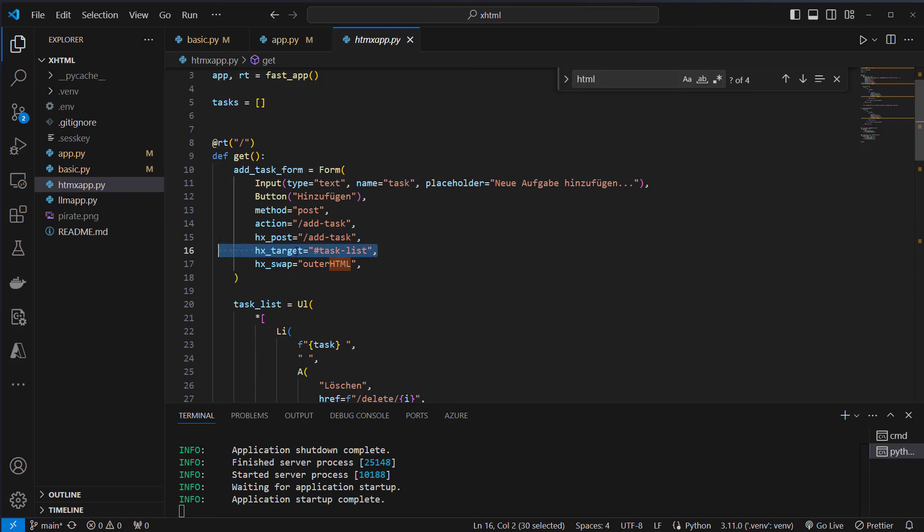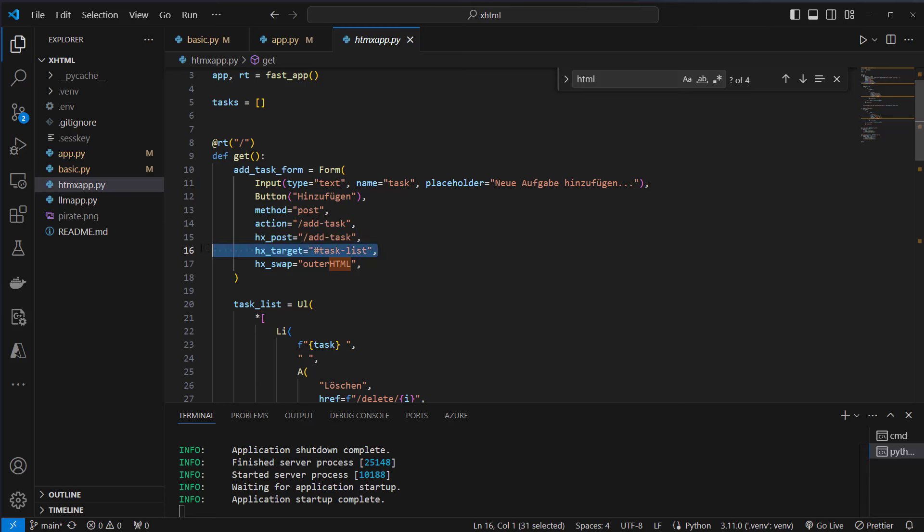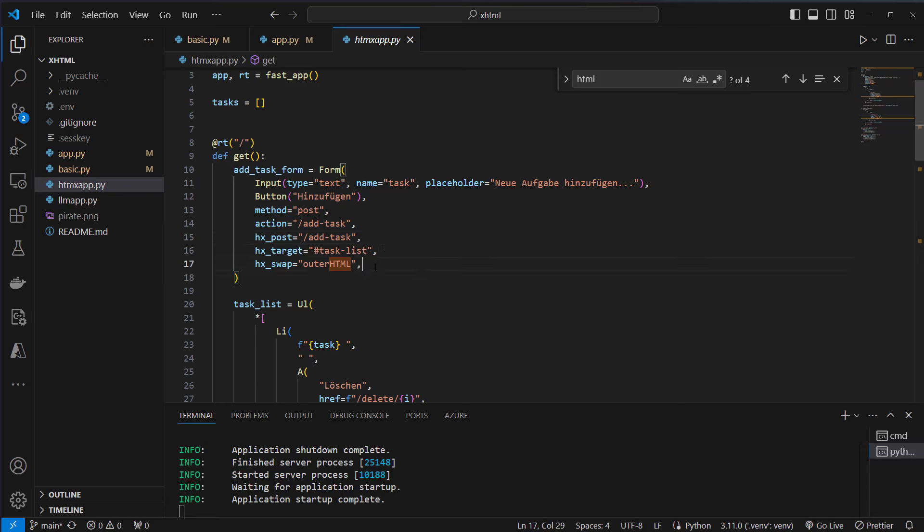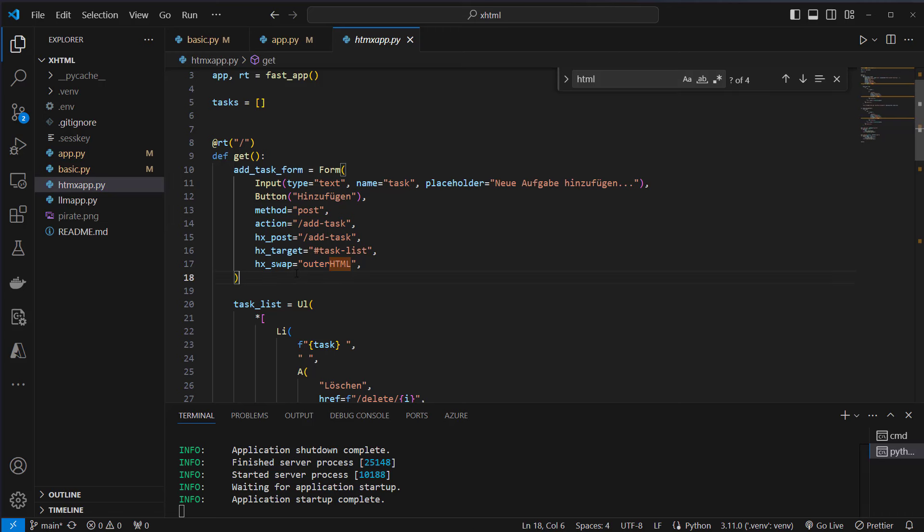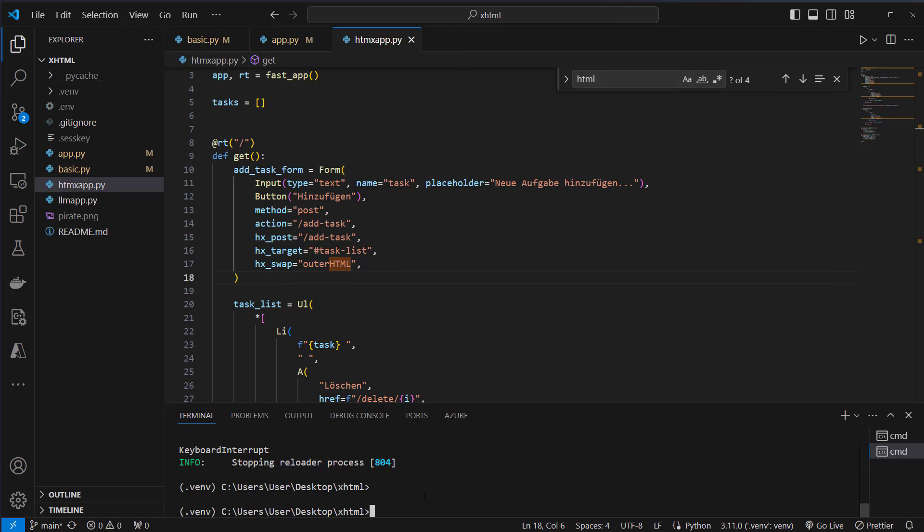But this is the key part: hx-target. And this attribute designates which part of the page should be updated with the response from the server. So this time we will not make a complete update of the website but only of the target here. And the hx-swap attribute determines how the content of the element target should be updated. So we will replace the outer HTML of that target. So I'm going to show you how that looks like.